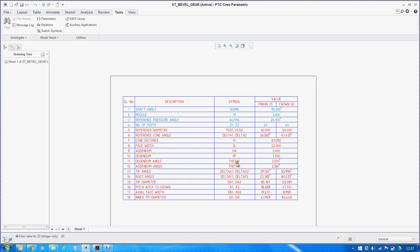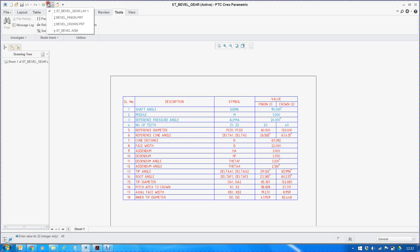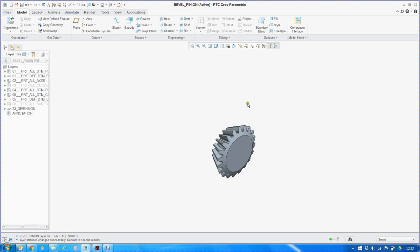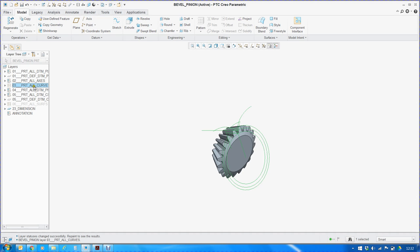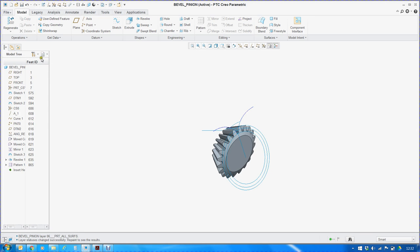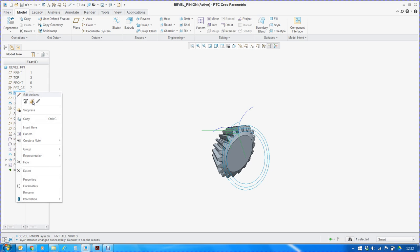Once the table is complete, then we can begin with the actual modeling of pinion and crown gear. I have already modeled pinion and crown gear. We will trace back the steps which were used in creating this gear. This is just done to cut short the video time. I will unhide these curves and surfaces. Now let us start from the beginning.